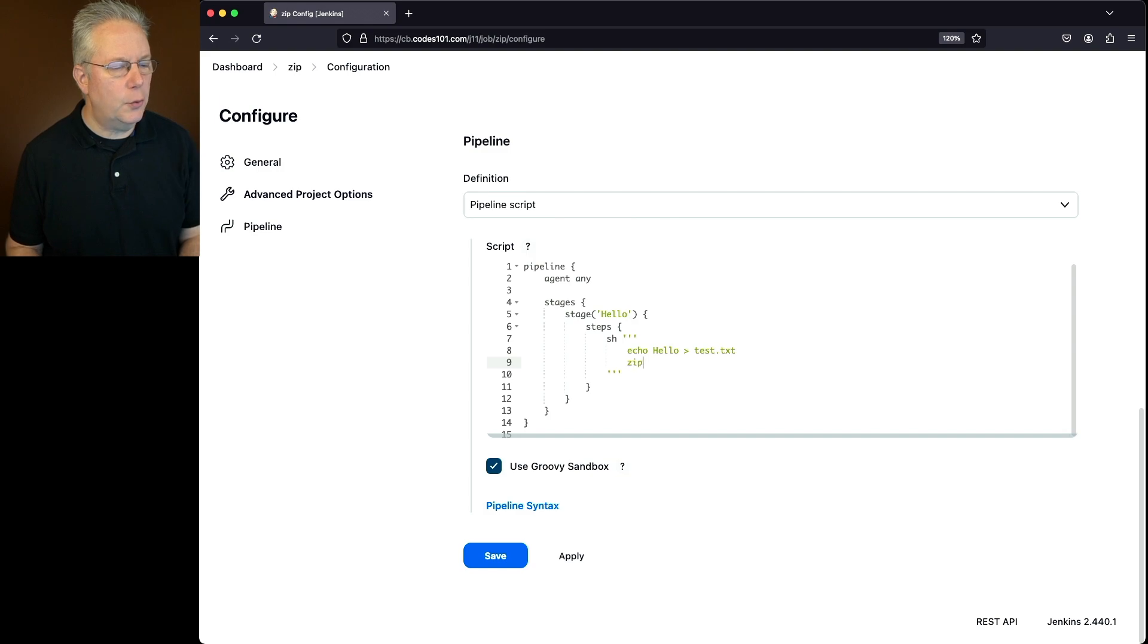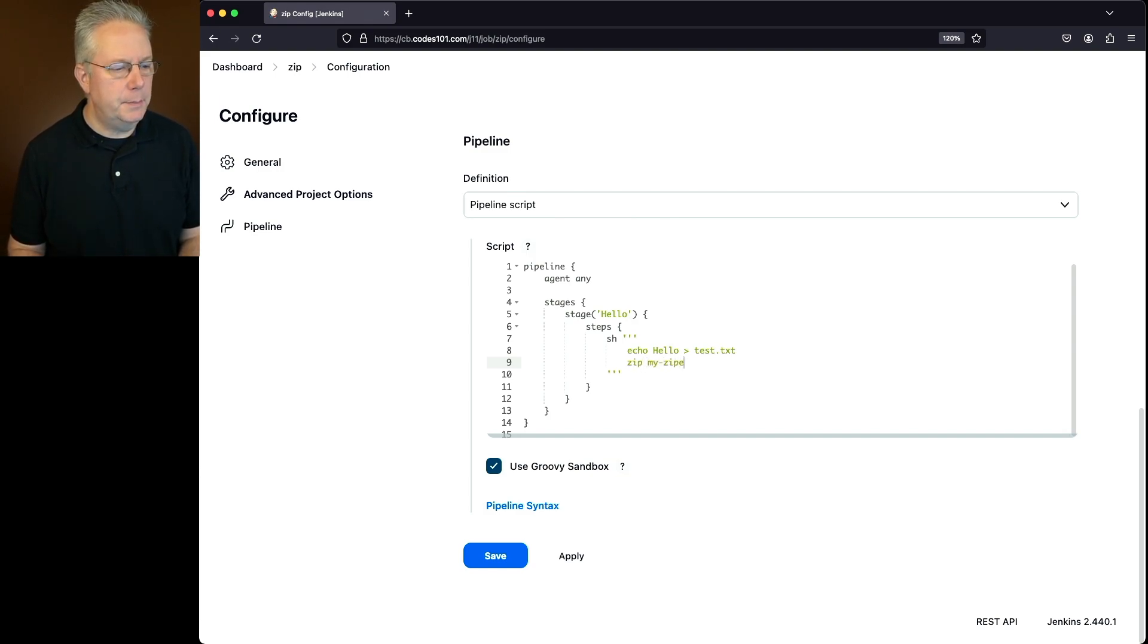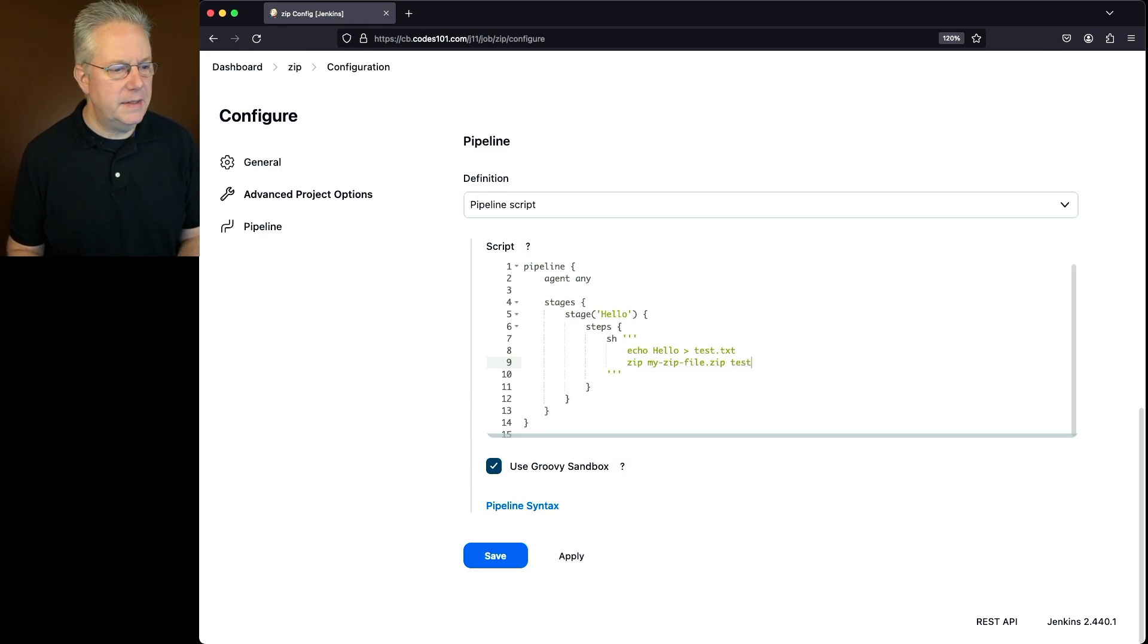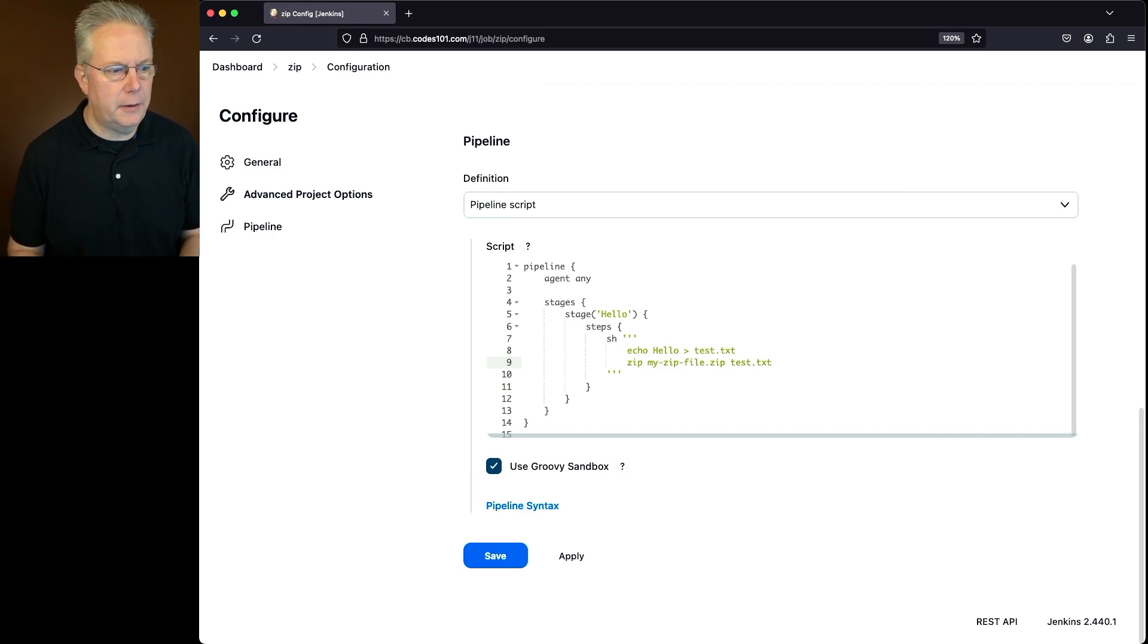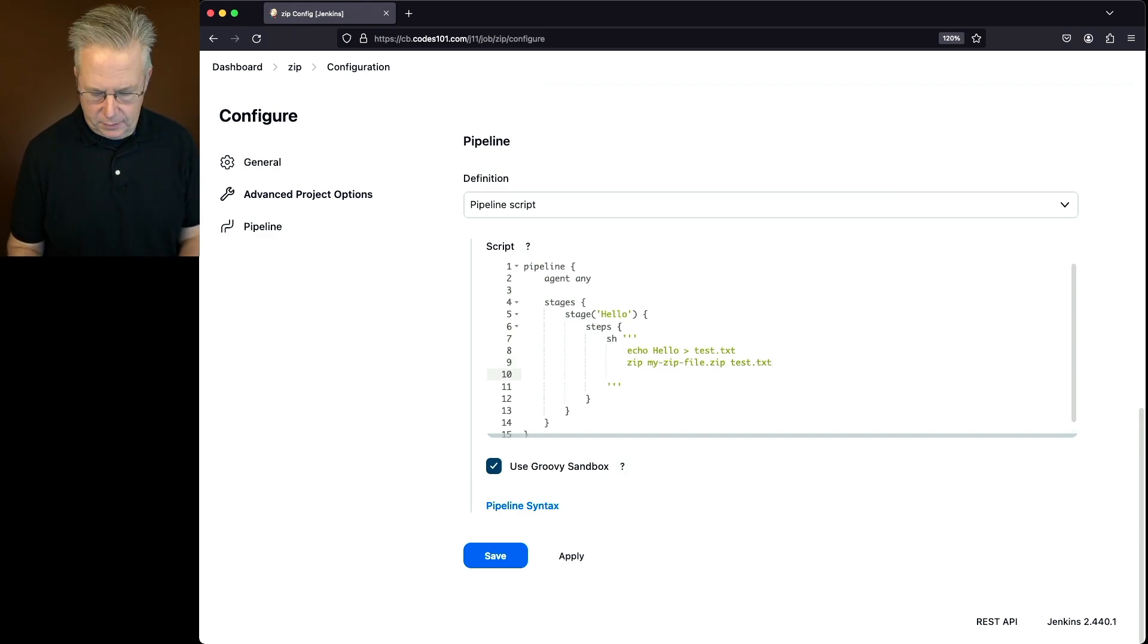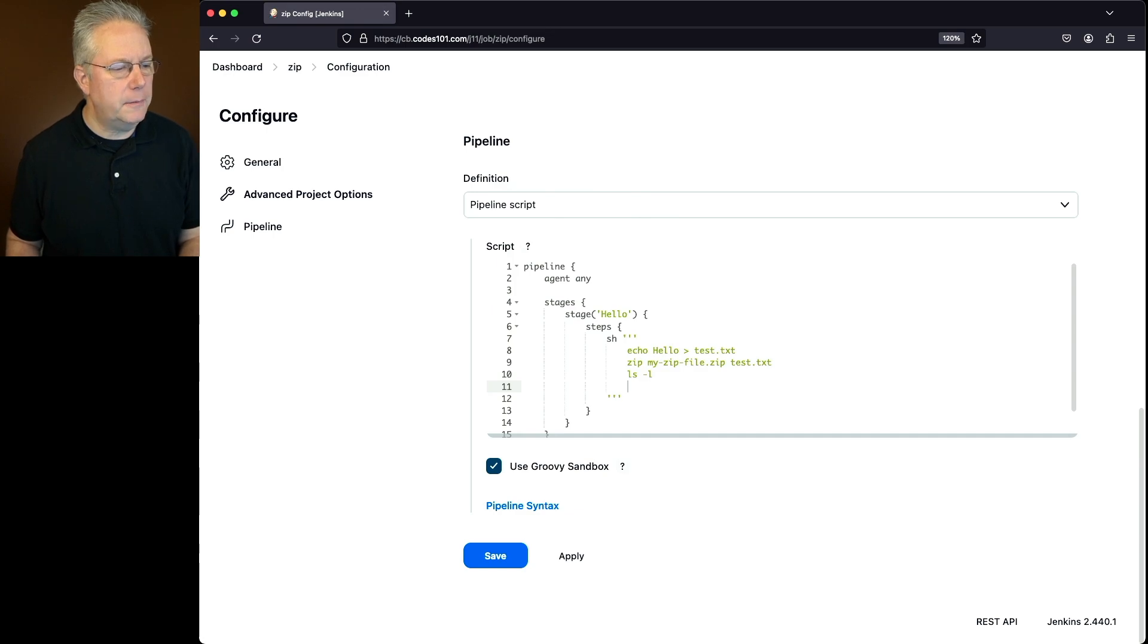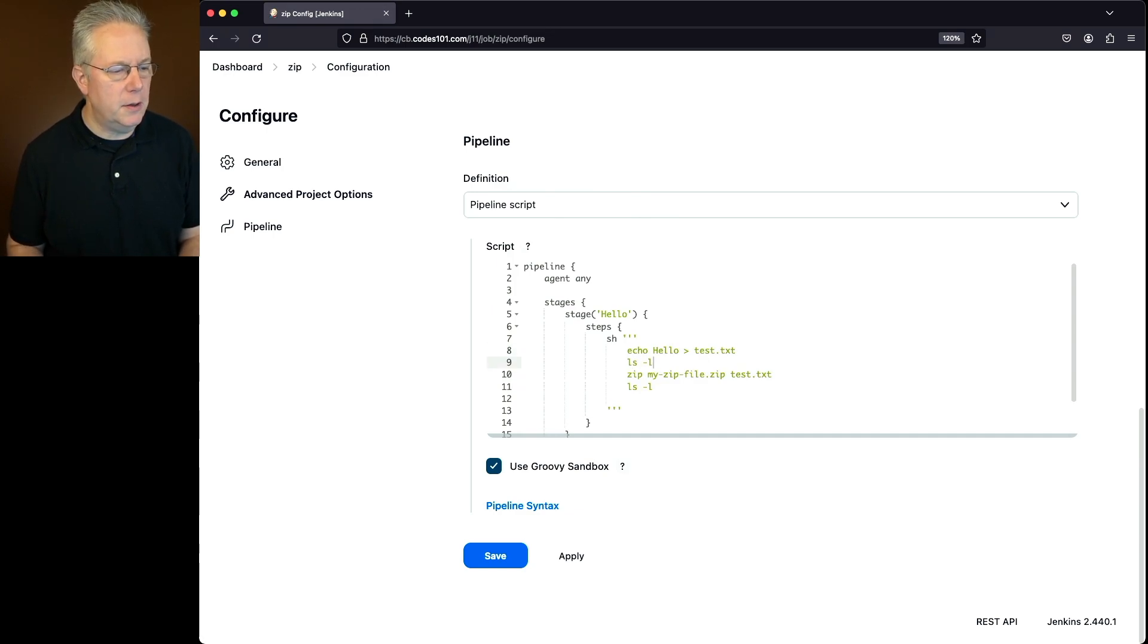Next, let's create the zip file. So we'll say zip my zip file.zip, and we're going to pass in test.text. So the only file going into our zip file is our test.text file. Next up, let's see what happens in the directory. We'll say lsl. And in fact, let's do an lsl to begin with here.